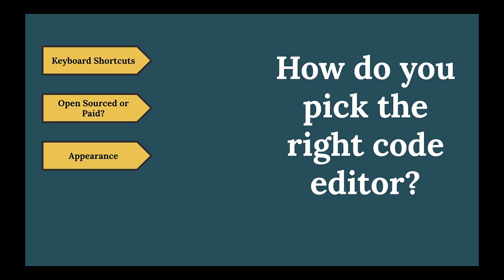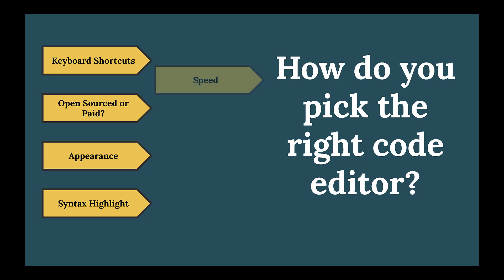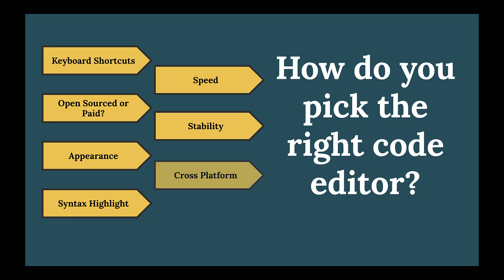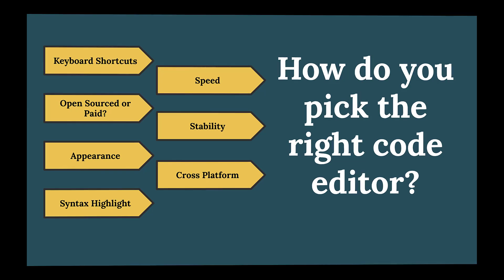Appearance - how it looks, dark theme, light theme, syntax highlighting - if it can tell you the syntax of a particular language. Speed - how quick it is to perform those actions. Stability - is it crashing or is it reliable? Cross-platform - can it work on all the platforms or OS systems or cloud? These are some major things which you look for.